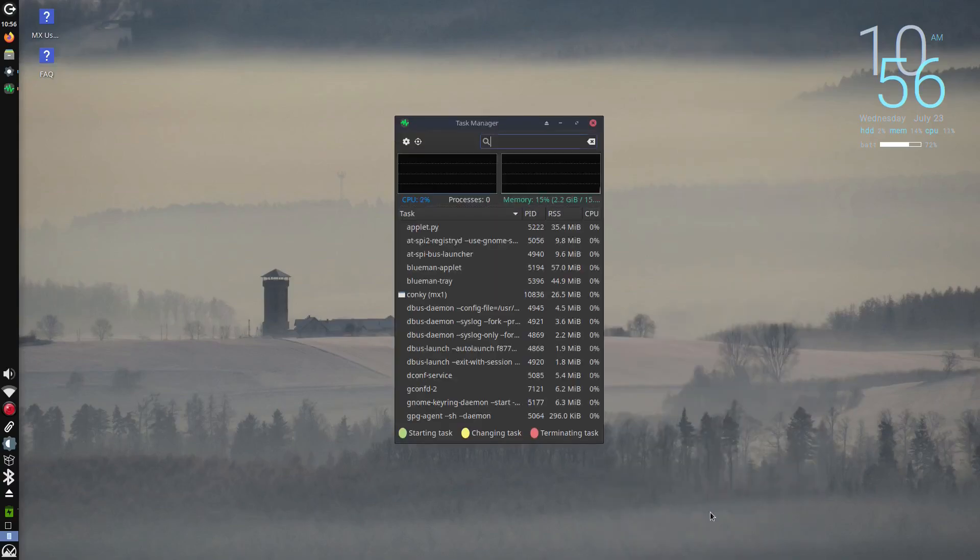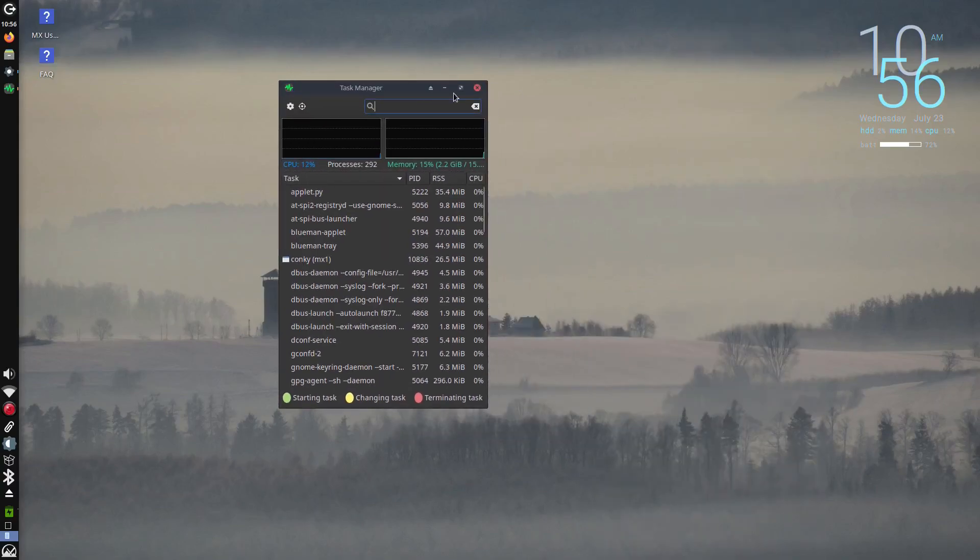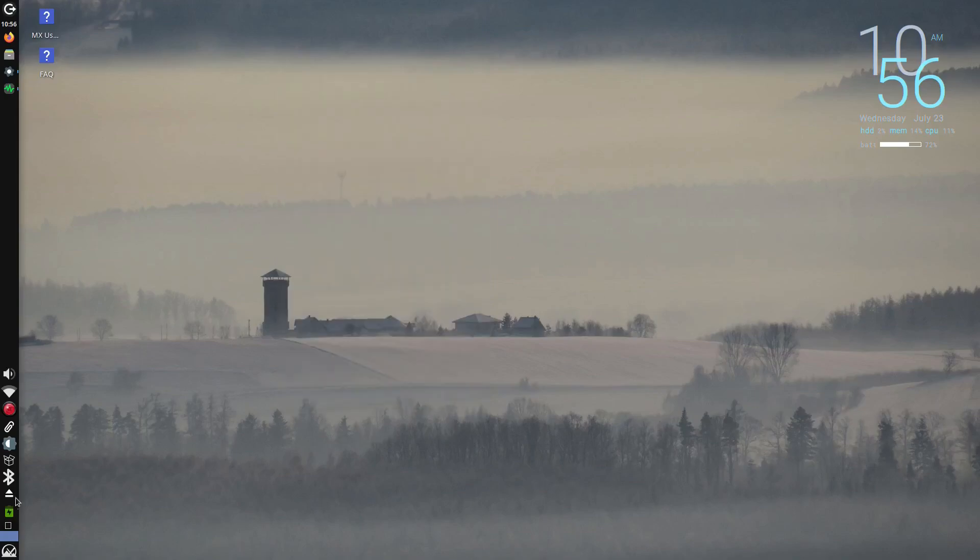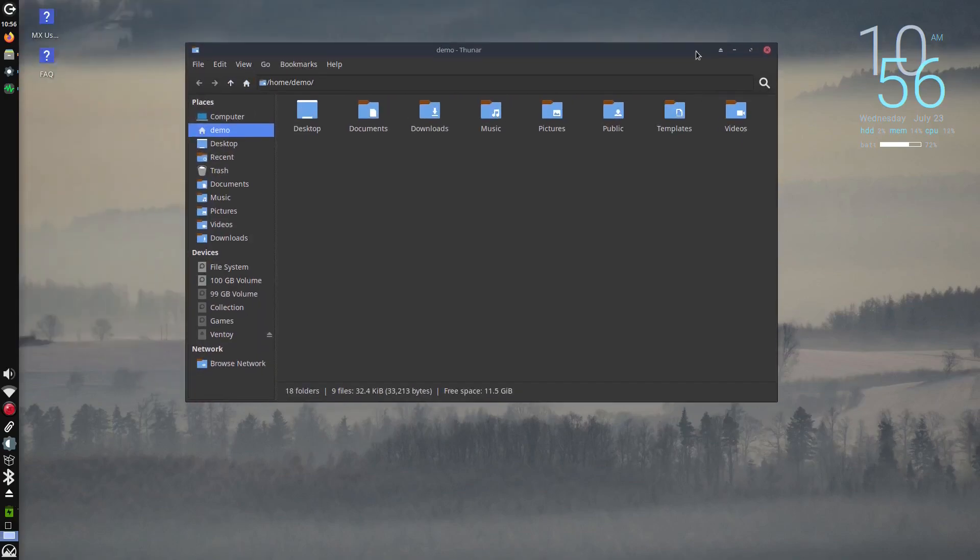In this video, we'll explore exactly why MX Linux is the best 32-bit Linux distro available today.